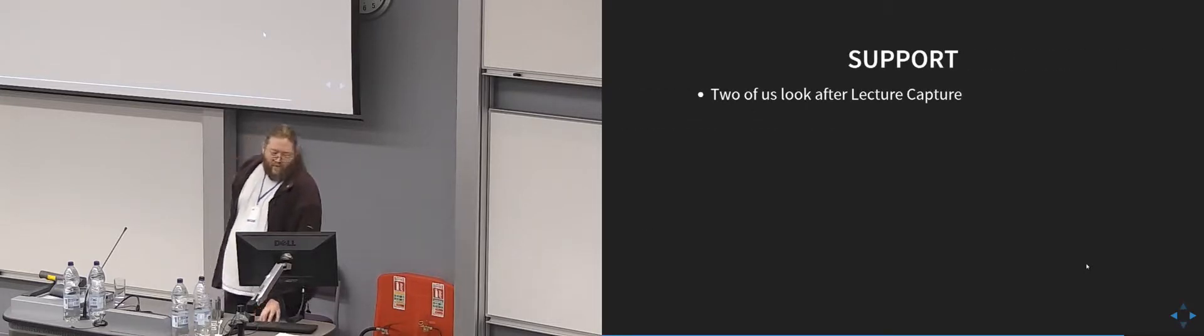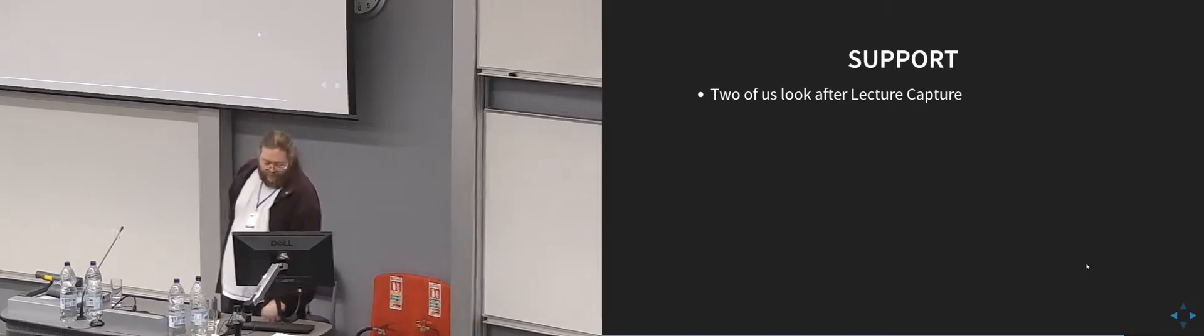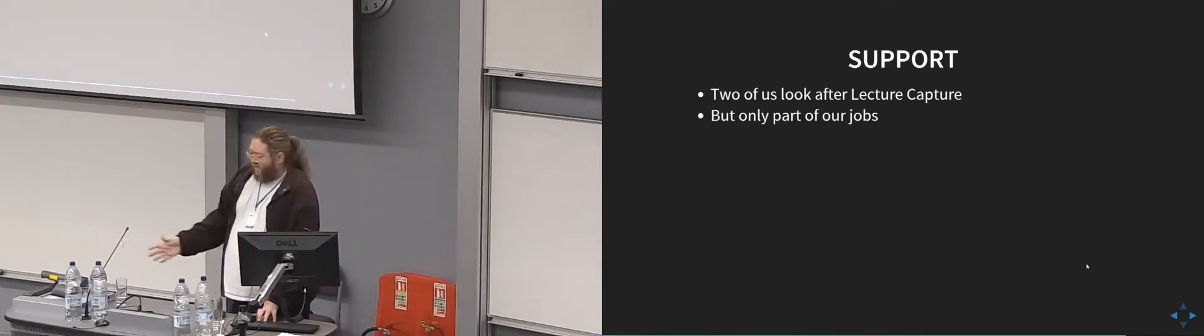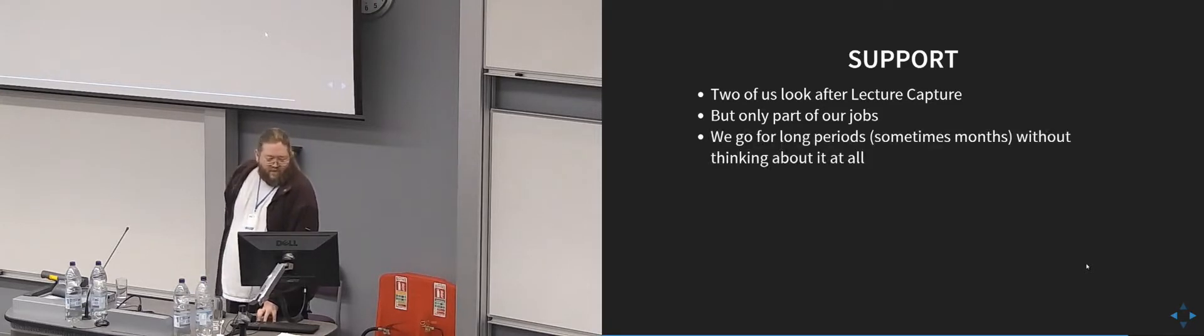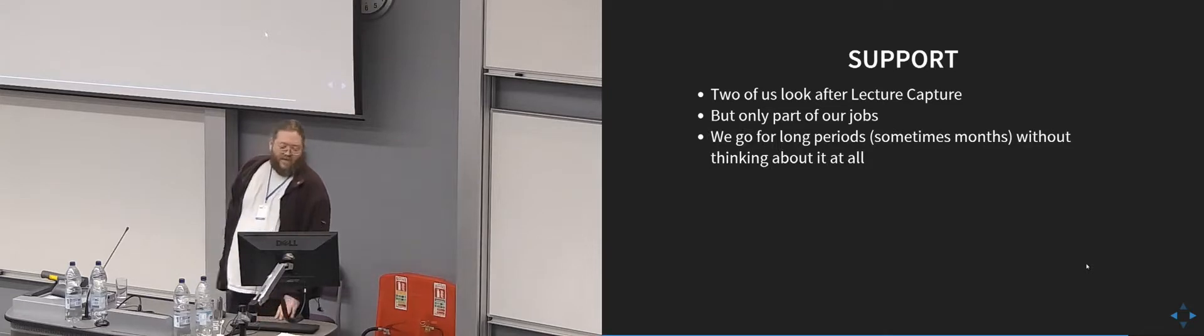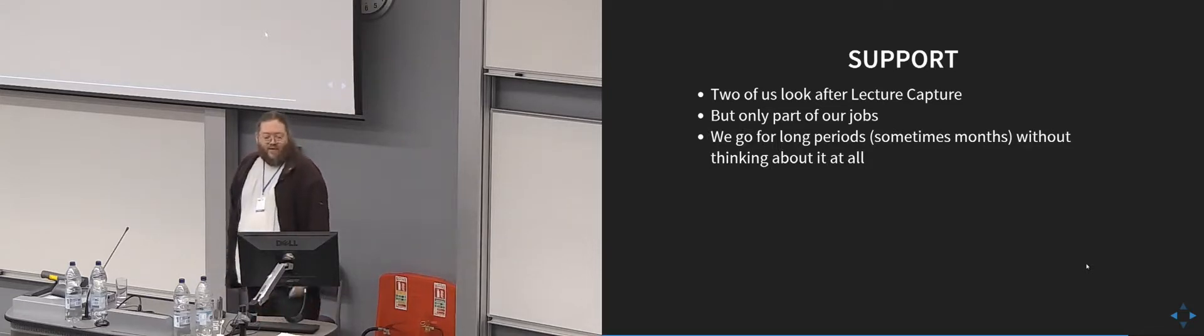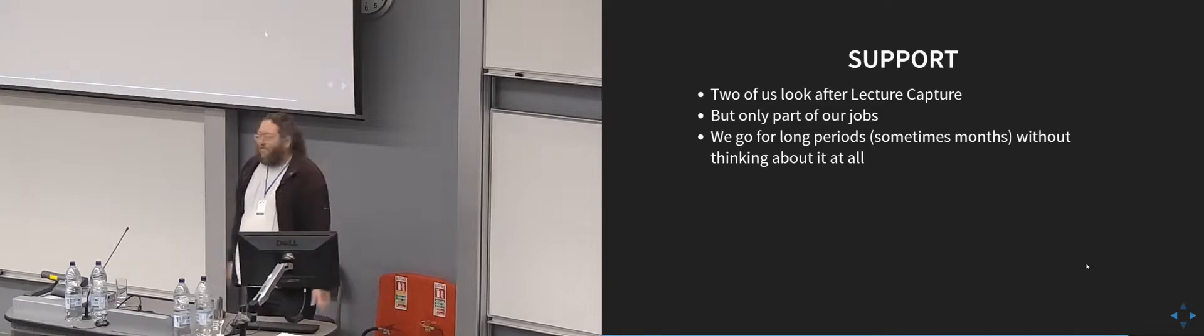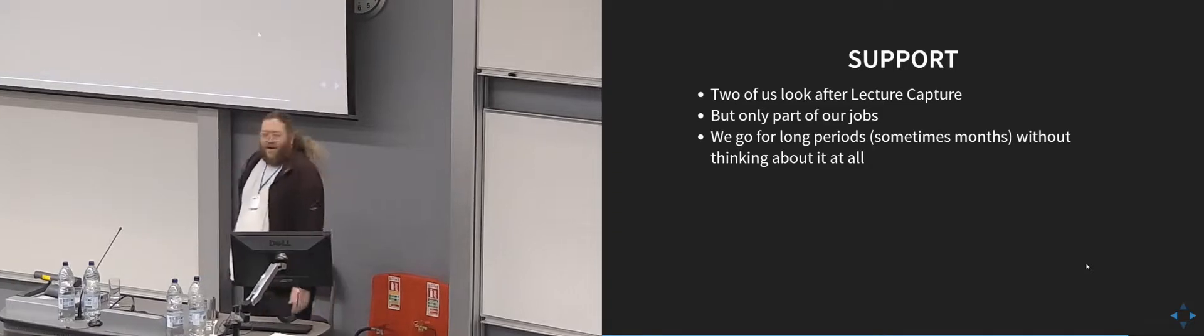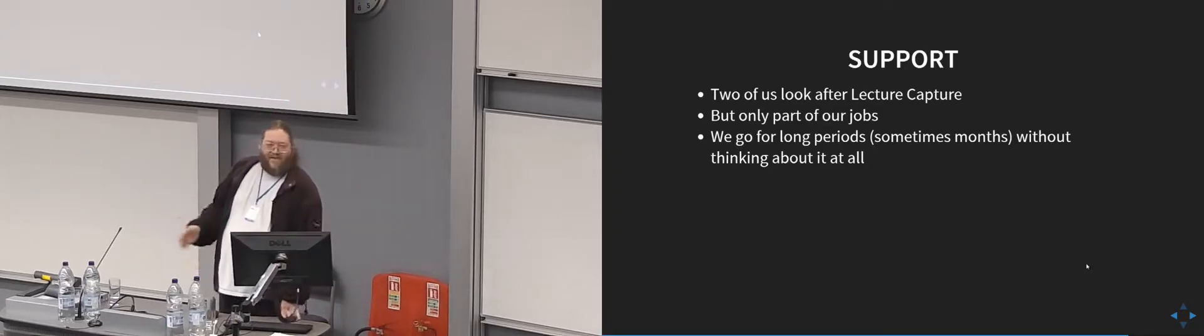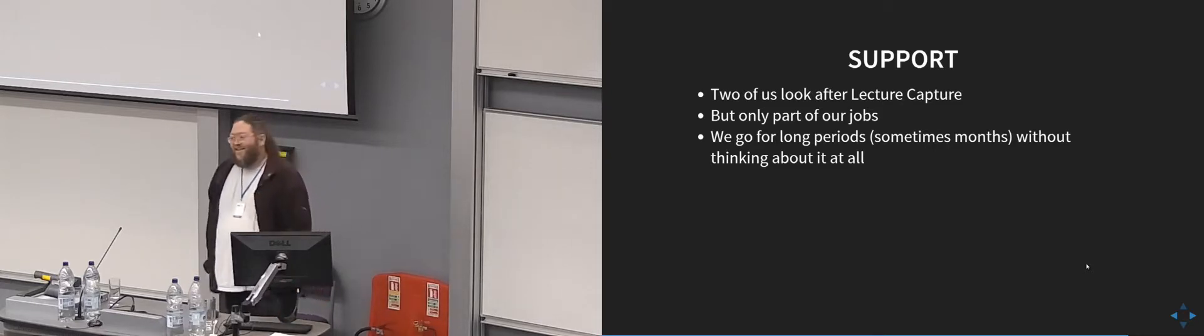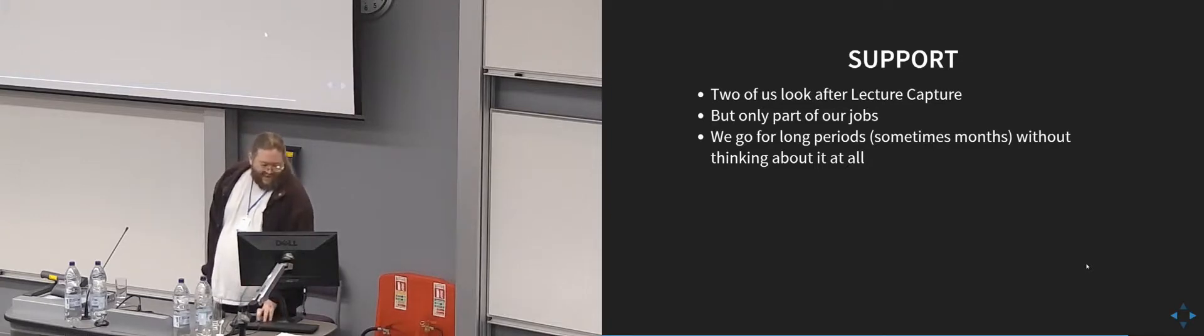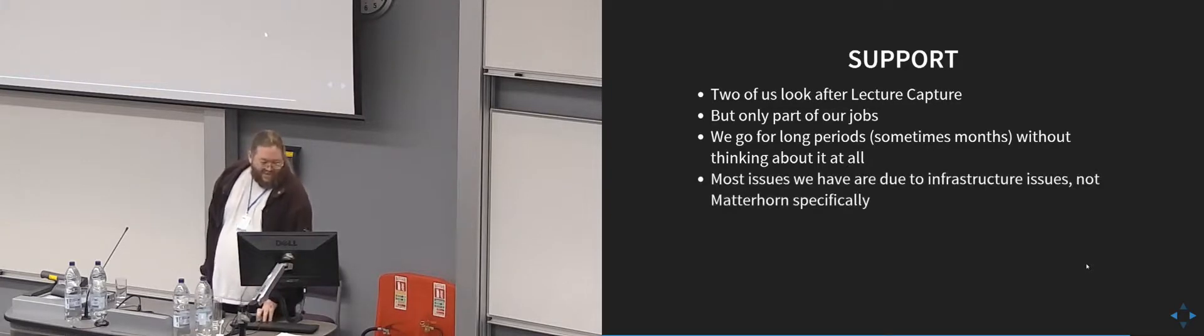So from the support side of things, there are two of us who look after lecture capture, but it's only a very small part of our jobs really. We also do all sorts of other strange things like designing lecture theatres and dealing with contractors. So the good thing is that we can go for long periods of time, sometimes months at a time without thinking about Matterhorn at all. It works all the time and we don't have to fiddle with it.